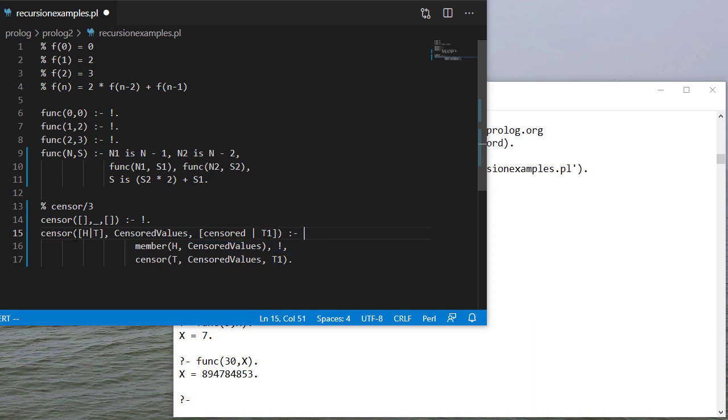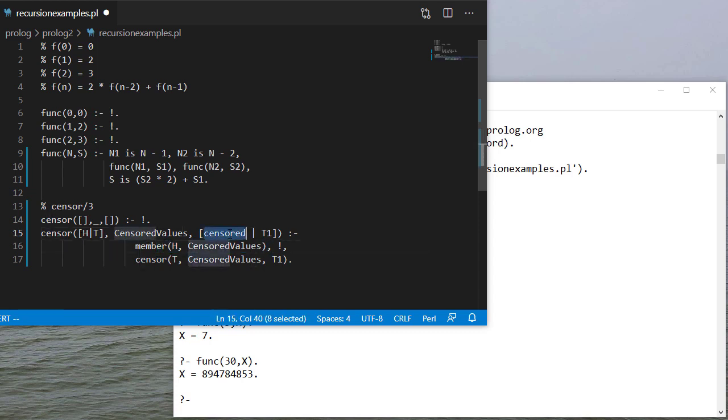So if h is a member of the censored values I'm going to replace it with censored in my output and then I make a recursive call on the tail.